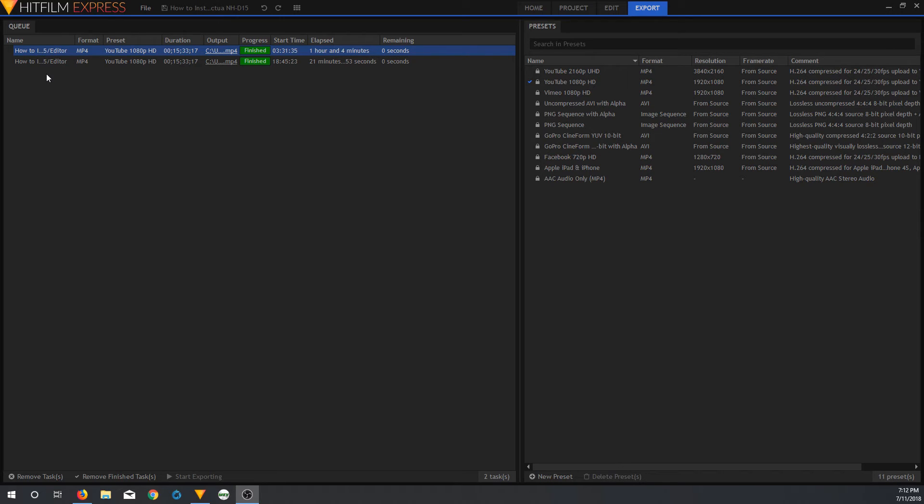For now, I'm going to leave the RX 460 in, and I'm going to use that as a part-time miner and a part-time video encoding GPU.